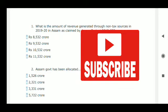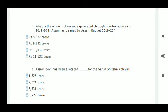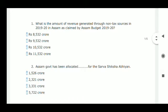Today we will discuss 20 questions from Assam Economy. Question number one: what is the amount of revenue generated through non-tax sources in 2019-20 in Assam, as claimed by Assam Budget 2019-20? The correct option is A: 8532 crore.